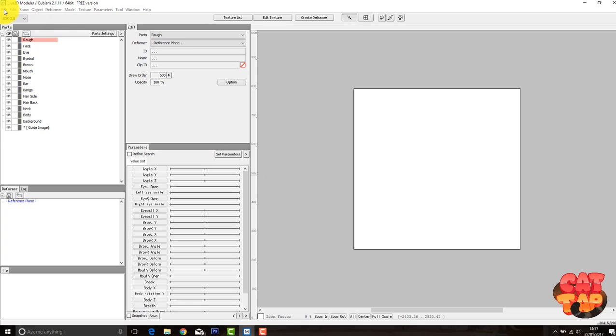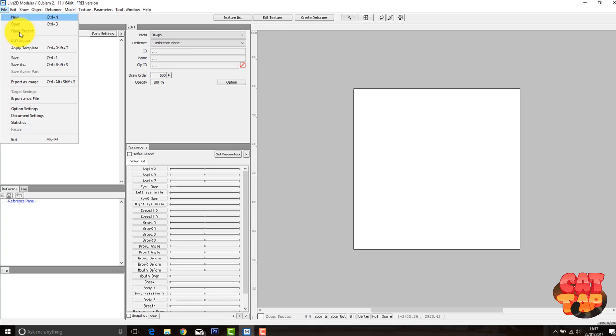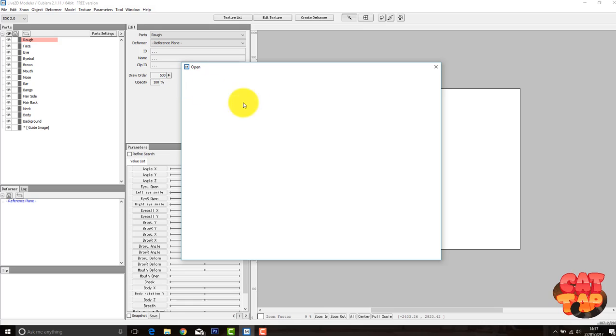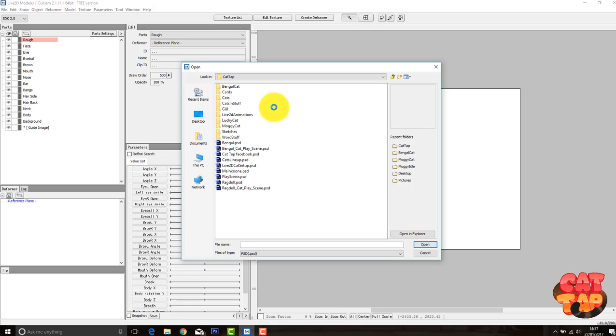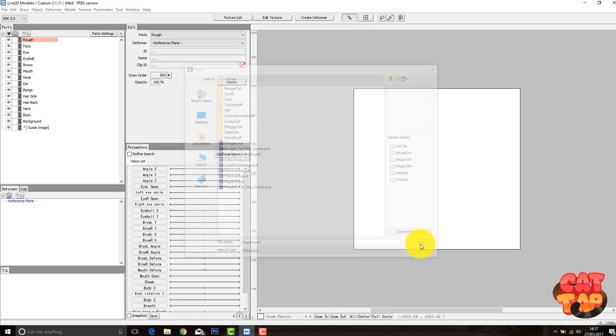Hi guys, it's Megan and I'm back with part 2 of the Live2D tutorial series. So I've got Live2D open here. Just go on to File, PSD import, and we're just going to grab the file that we just created in Photoshop. So mine was the Ragdoll. Open that up.